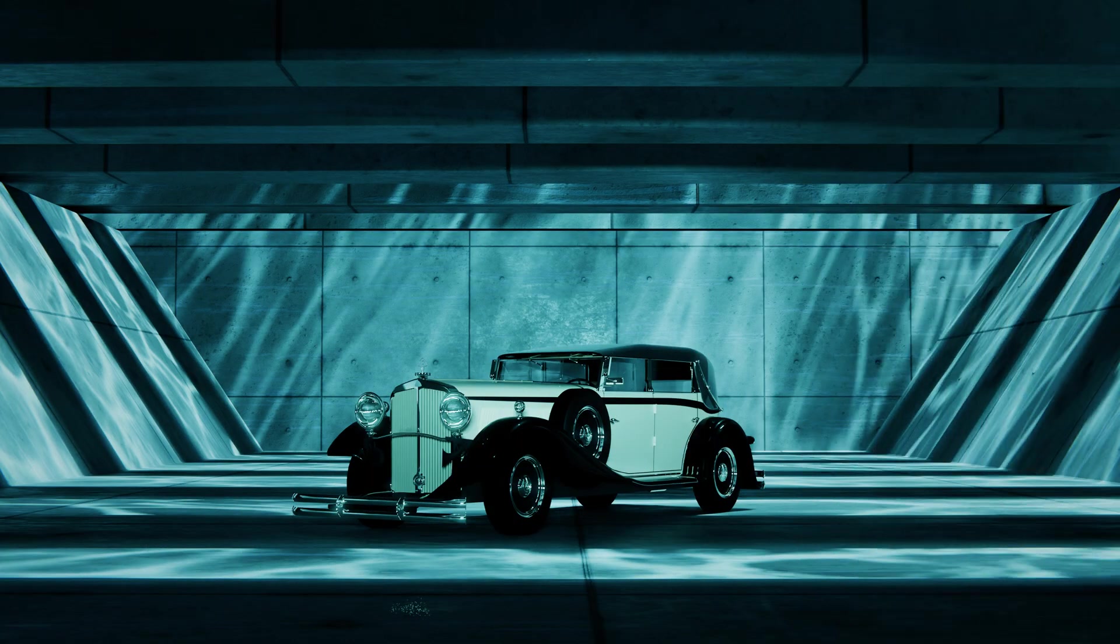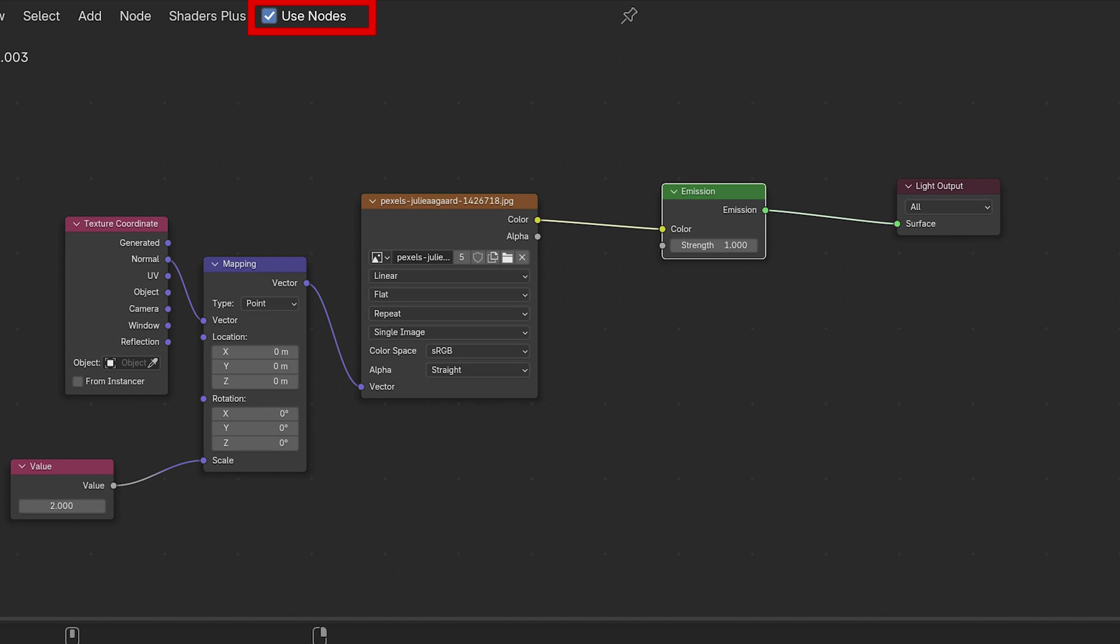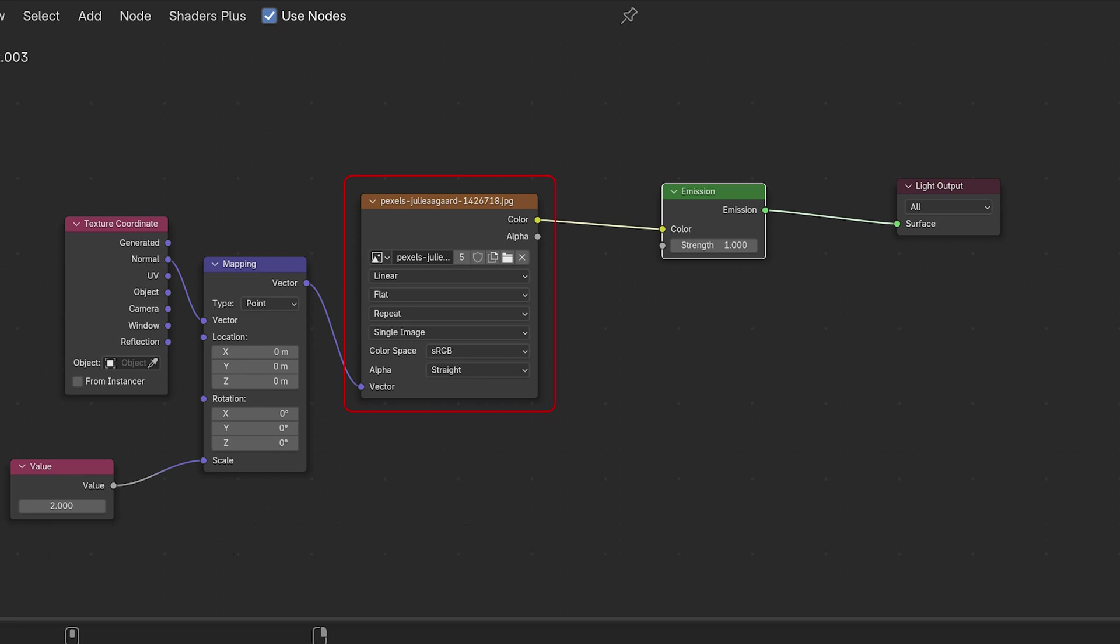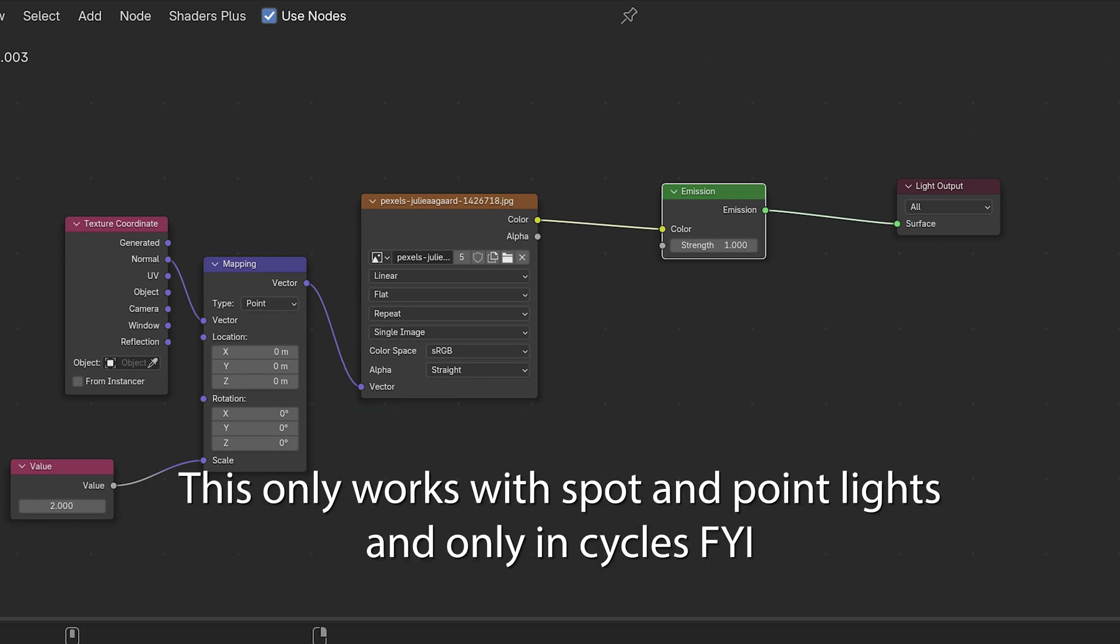To do this, you just need to go check use nodes in the light's material settings and give it this node setup. And basically what that's going to do is it's going to use the normal of the light as a texture coordinate and then you're going to pass that through a mapping node so that you can control the projection of your texture, make it bigger, smaller, transform it, stretch it, whatever, and then give it a texture.